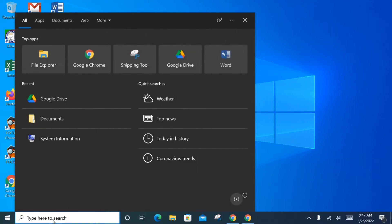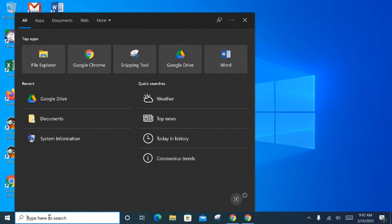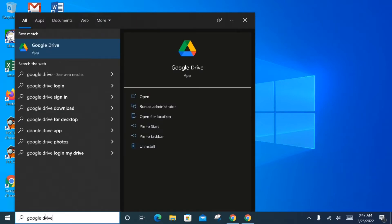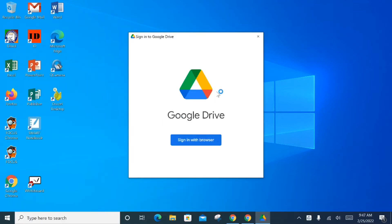To connect to a Google Drive client, this client will be installed on your computer and you'll sign into it with your Google account. To find that client, down in the lower left-hand corner search for 'Google Drive' and look for the Google Drive app icon. Click on where it says Google Drive app and you'll have a screen that prompts you to sign in.